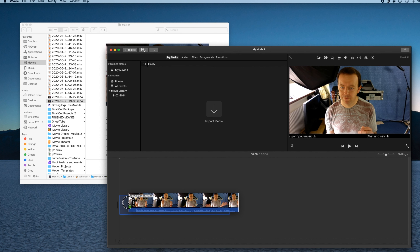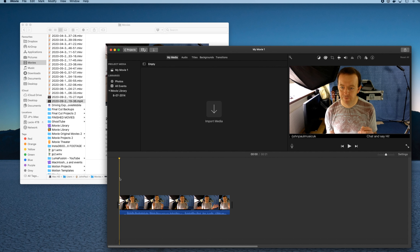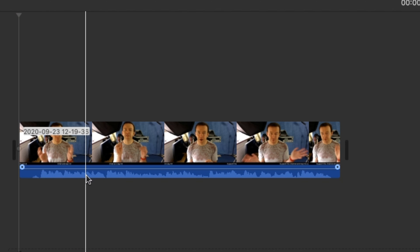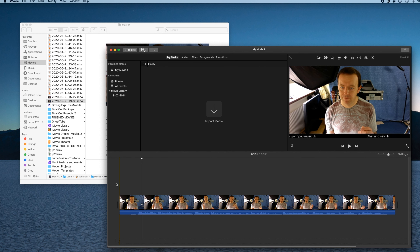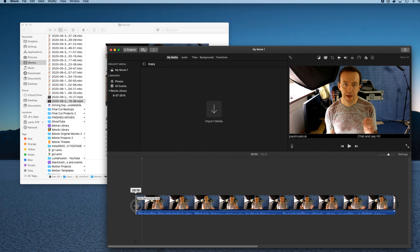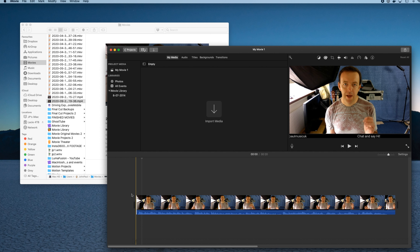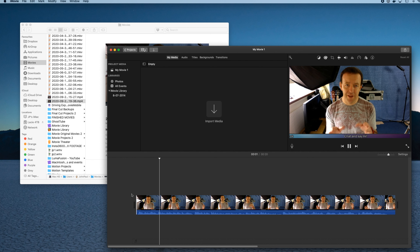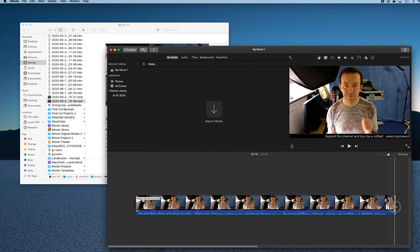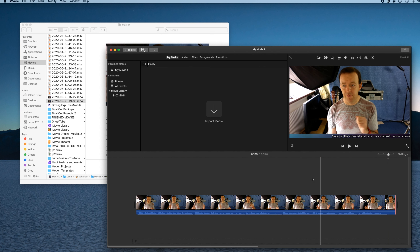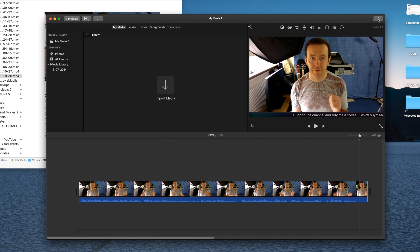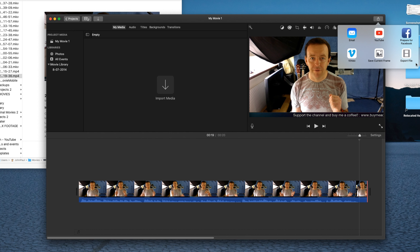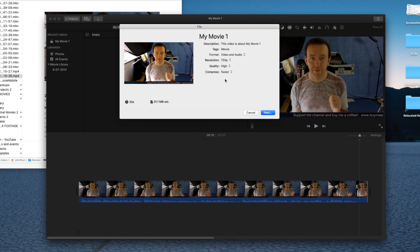Drag the footage into the timeline. Now it's on the timeline, you can see the audio as well as the video. We need to trim the beginning — just grab and trim it to there. Then find the point where we're going to stop it. The recording does go on a little further, but we'll pull that to there. Now we need to export this — top right-hand corner, click Export, and you can see you can export to all different places. We'll go to Export File and pick Audio Only.